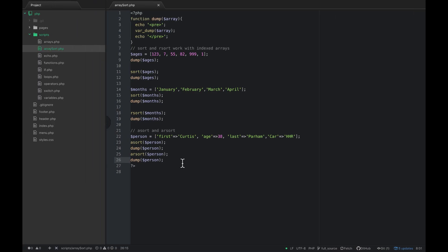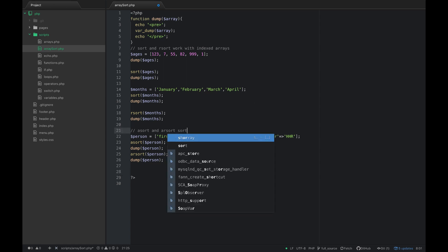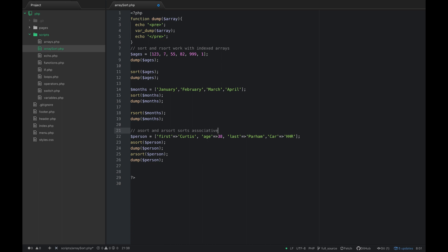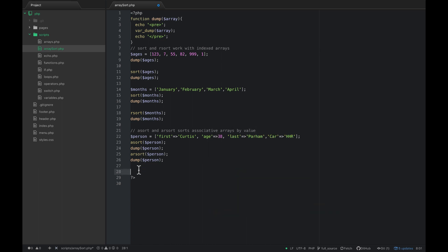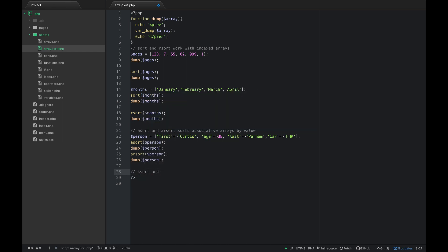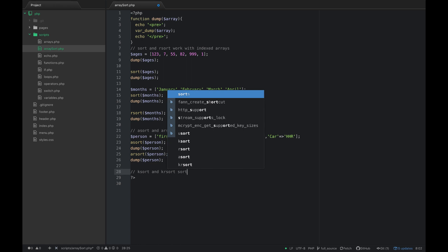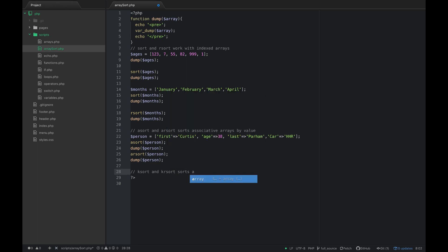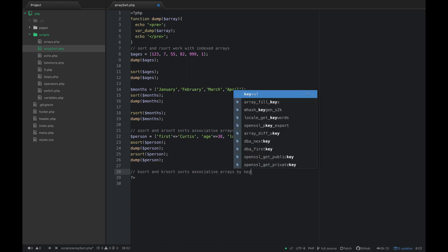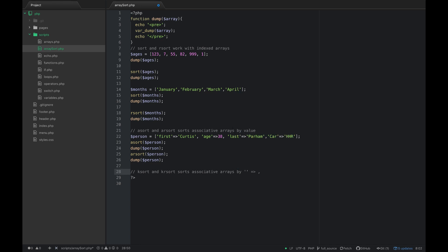If we want to sort these arrays by the key, then the last grouping is we have ksort and krsort, and these sort associative arrays by key.